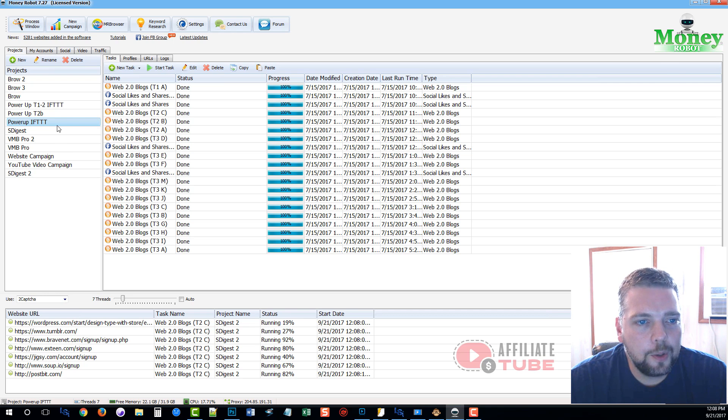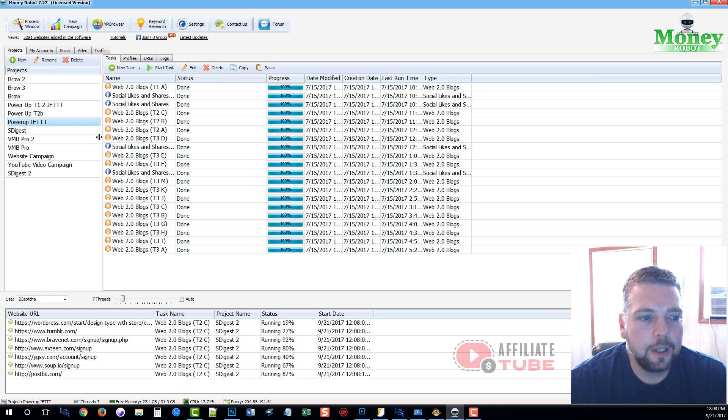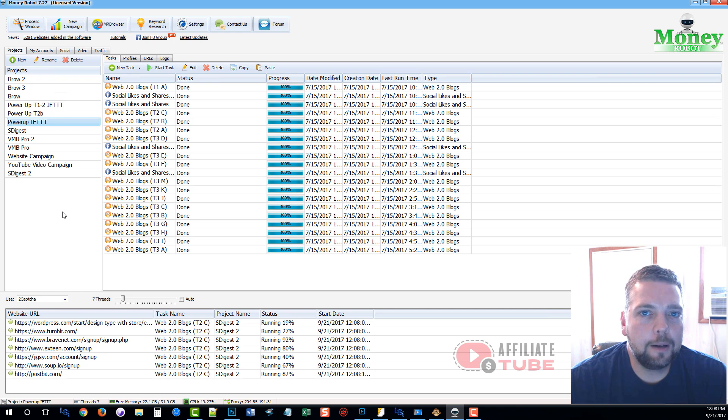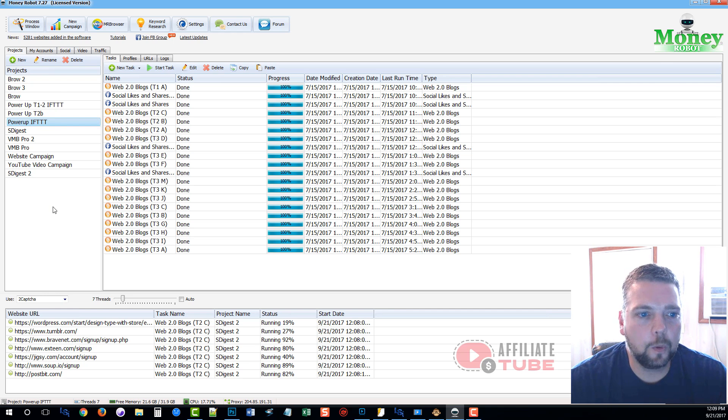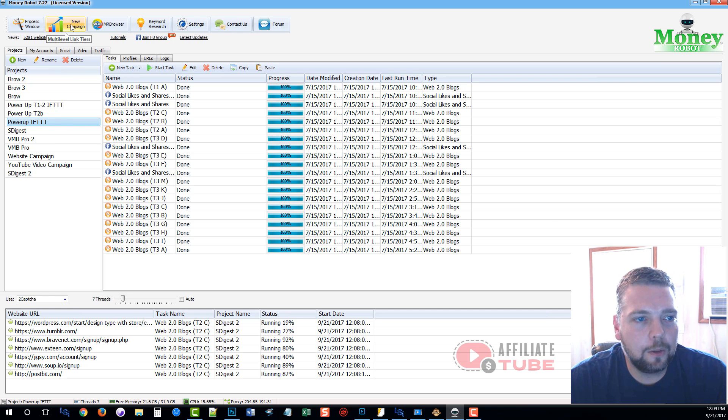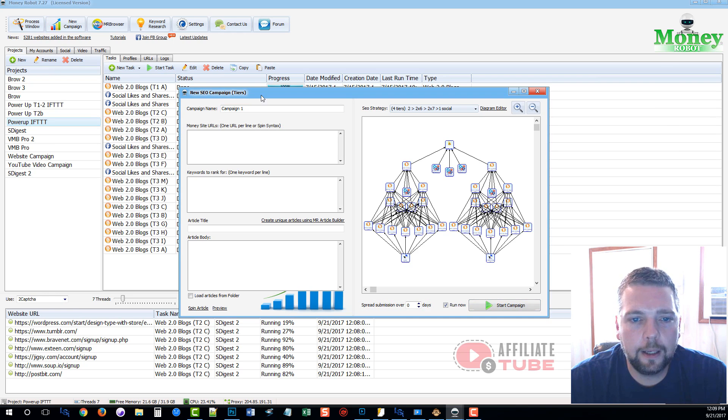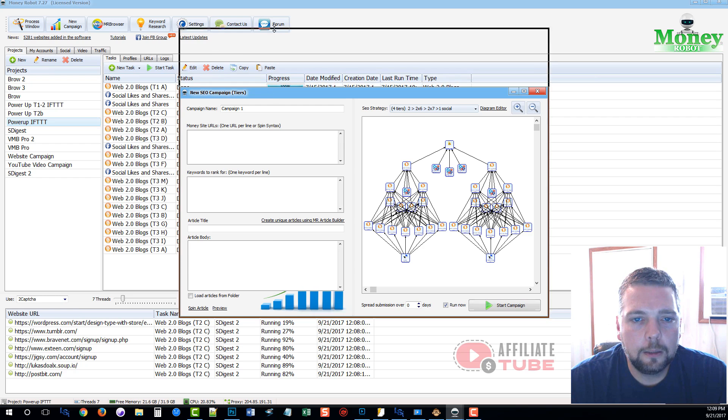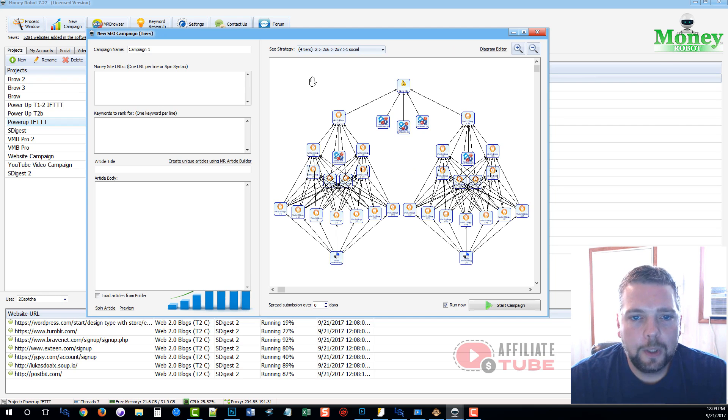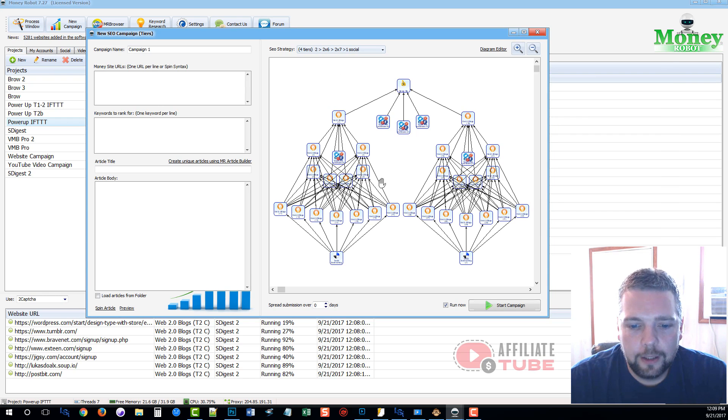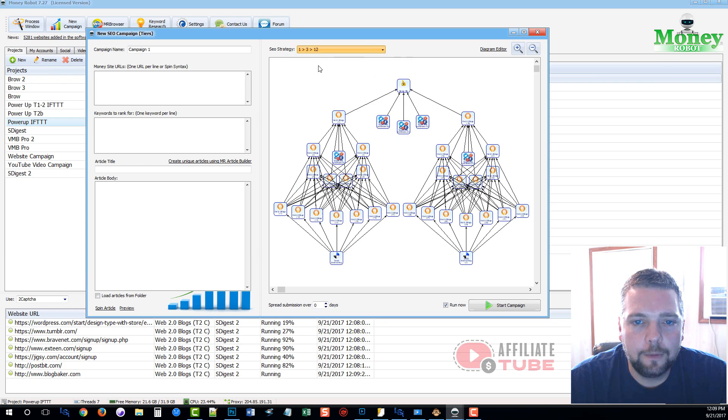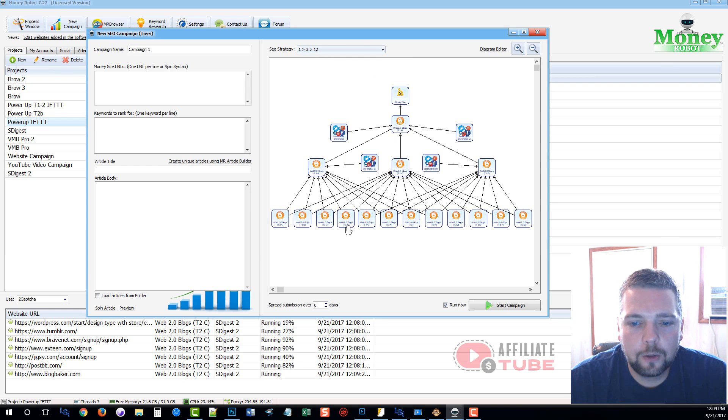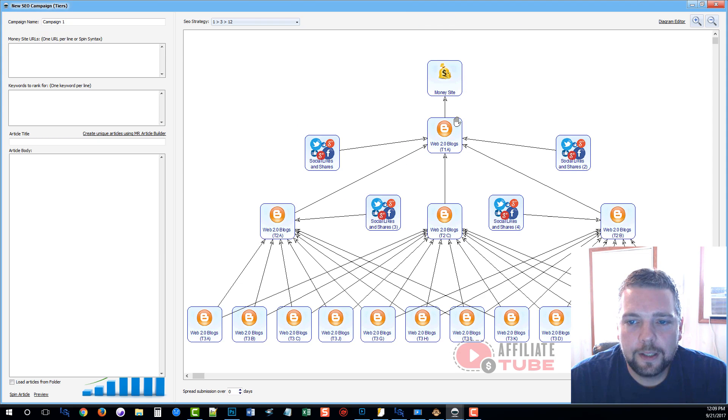And so to use it, it's extremely easy. Now you can go in and you can create individual accounts. What most people use Money Robot for though is the built-in system that does everything for you. And so to use that, all you would do is go up here and click on new campaign. And let me make this a little bigger. And it has a lot of built-in diagrams already that you can use. The one that is most recommended within Money Robot is the 1-3-12. And if you click that, you're going to see here how there's three tiers of blogs.